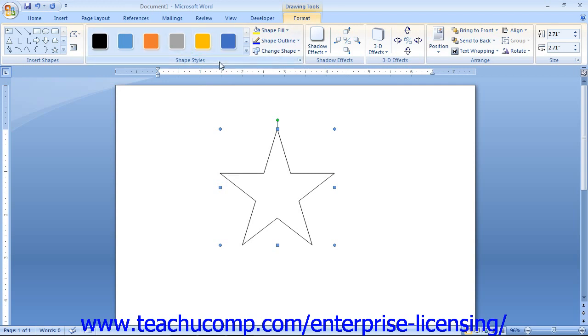Back in the Shape Styles group on the Format tab, you will see the Change Shape button. You can replace the selected shape with another shape by clicking this button and then choosing the replacement shape from the listing of shapes shown.